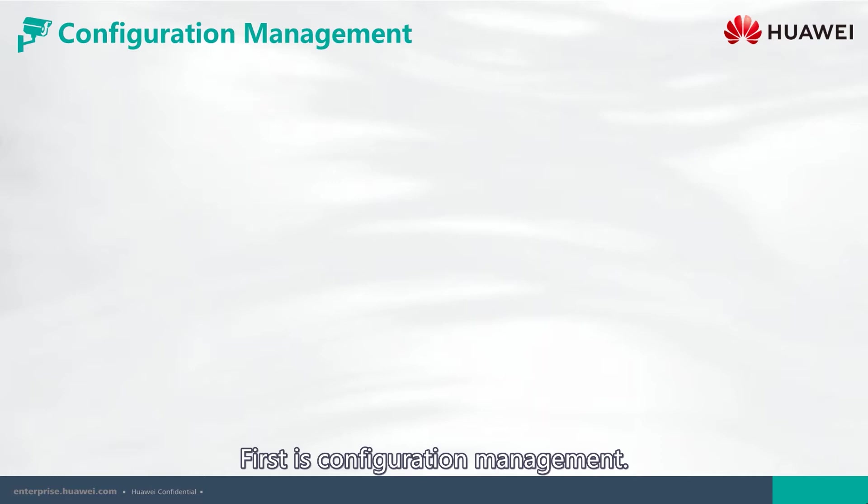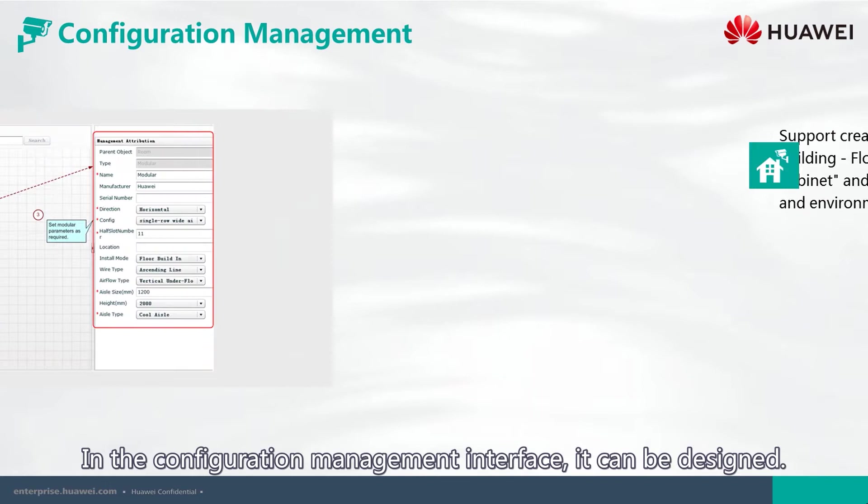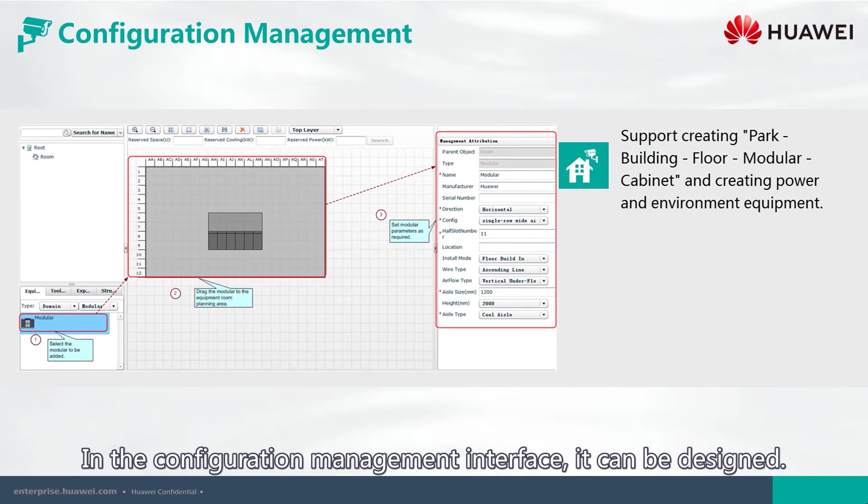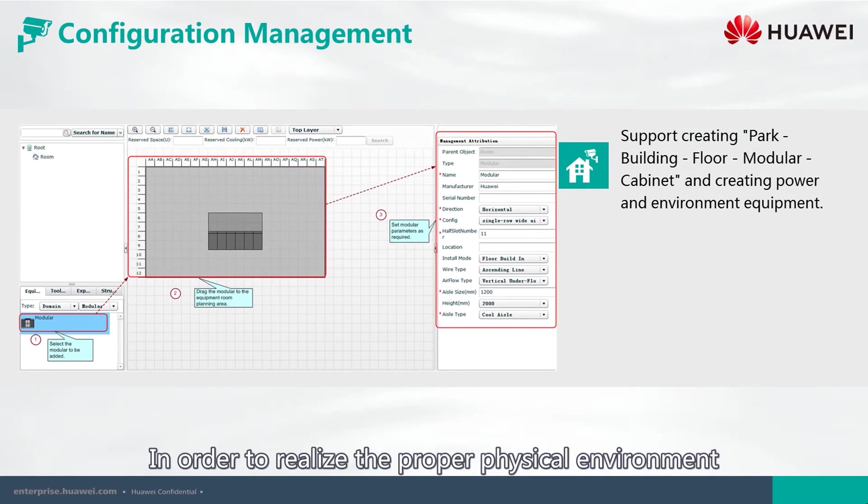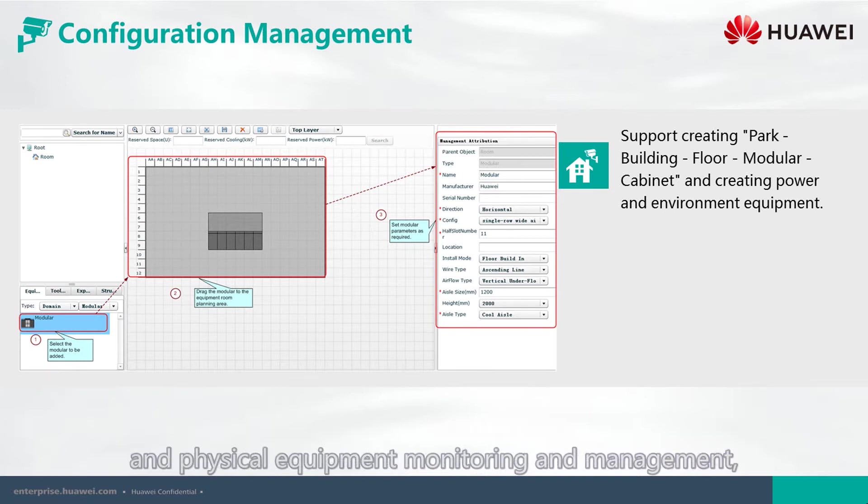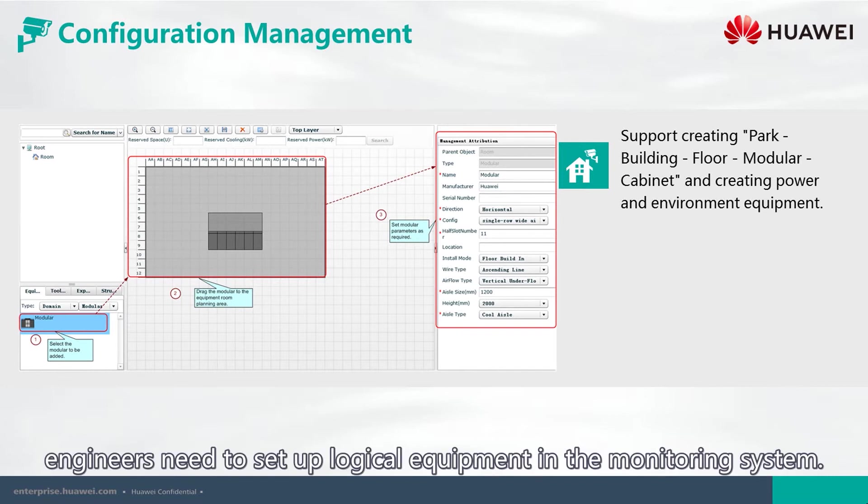First is Configuration Management. In the Configuration Management interface, it can be designed. In order to realize proper physical environment and physical equipment monitoring and management, engineers need to set up logical equipment in the monitoring system.